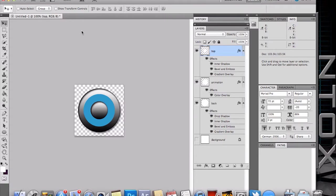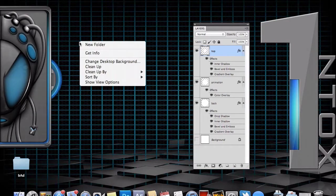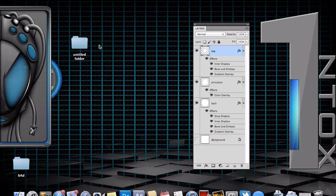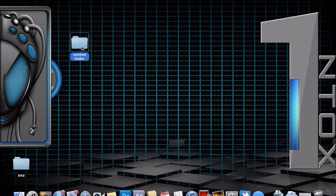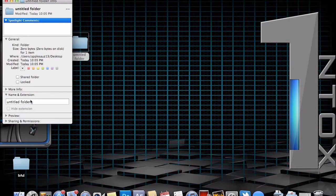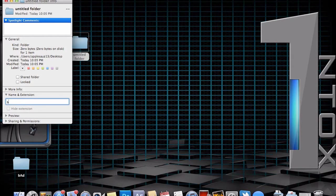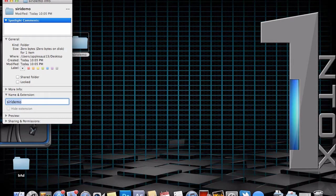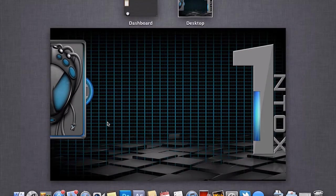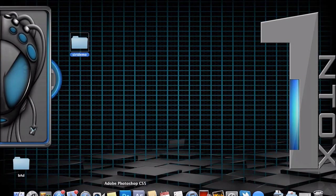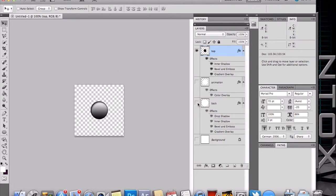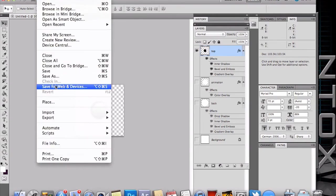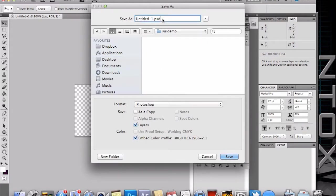Alright, next we do need to at this point save the images individually. So we will call this, name this folder, Siri demo. And we will then individually save the layers. And yeah, don't use shortcut keys, you can kill me whatever. So we have our top PNG.